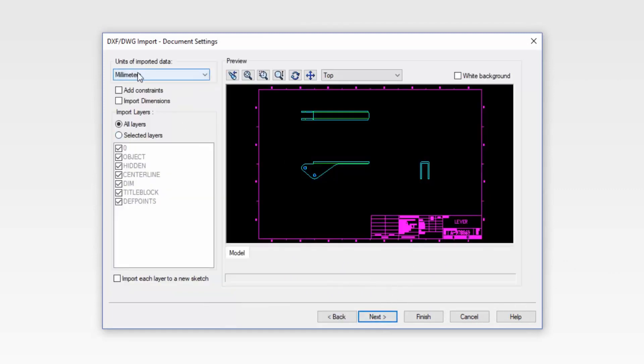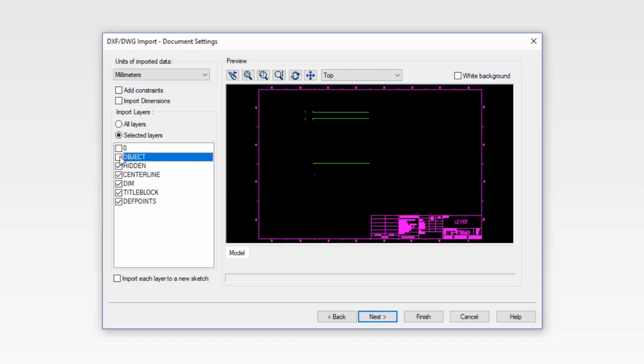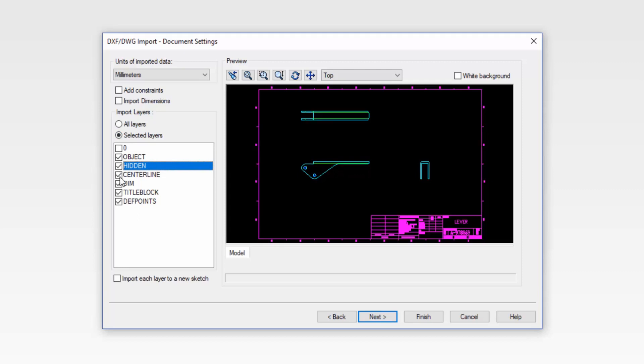Notice that we can control the units. We can add constraints and import the dimensions themselves. We can also control the layers that are available. So we're going to turn on and off the layers to decide which layers we need in order to convert this or to get this into SolidWorks.